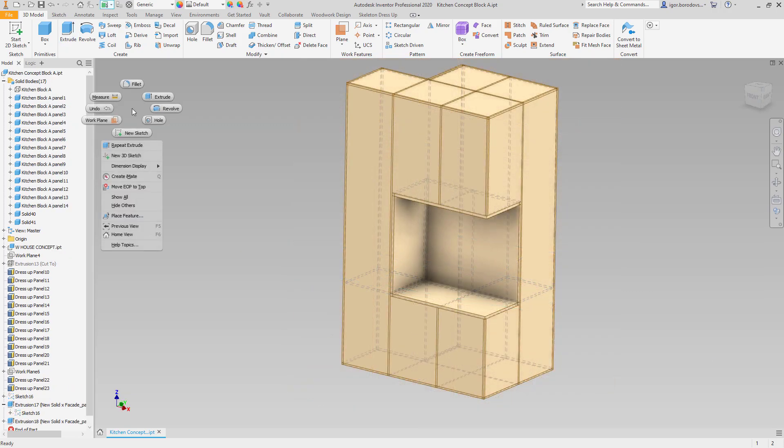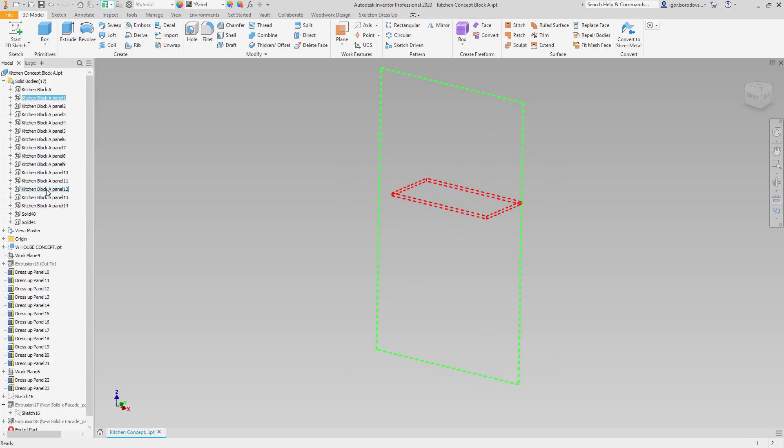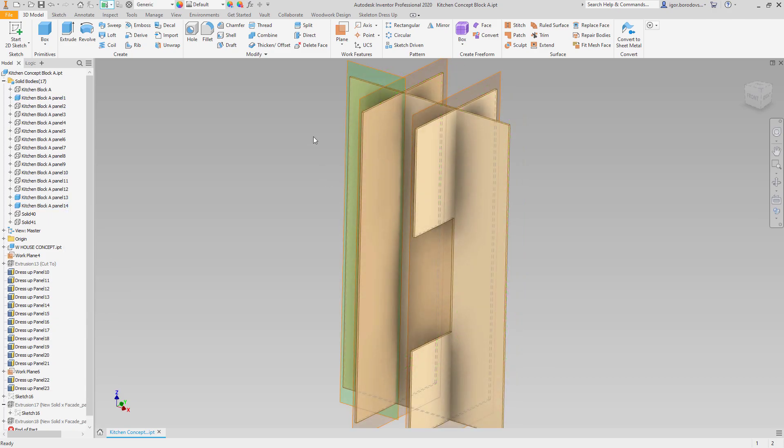Now it's time to split internal panels to make the right construction. So first, let's change the visibility, keeping only the panels we need to process.